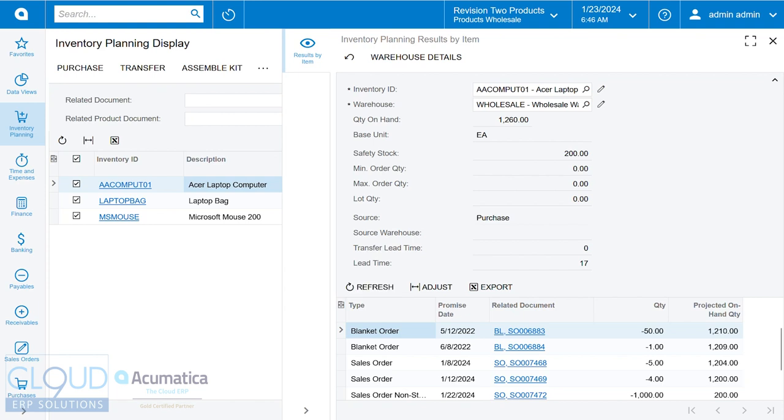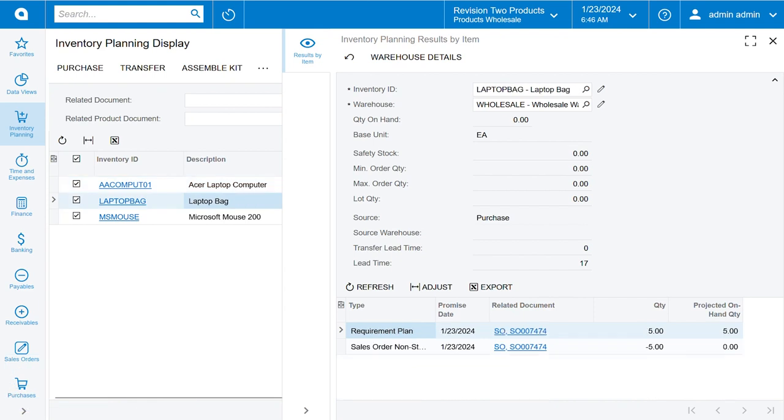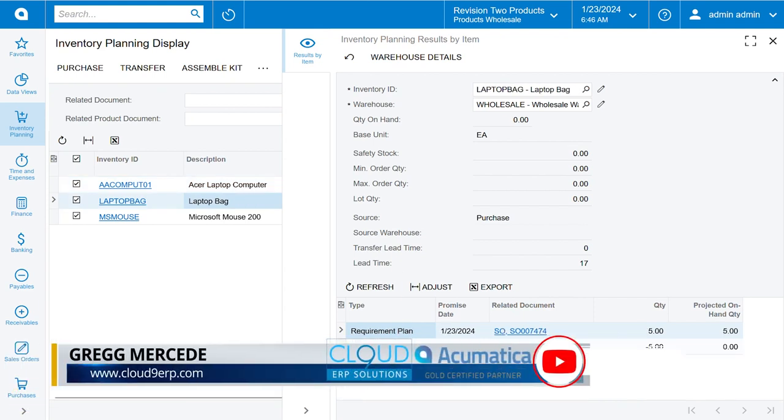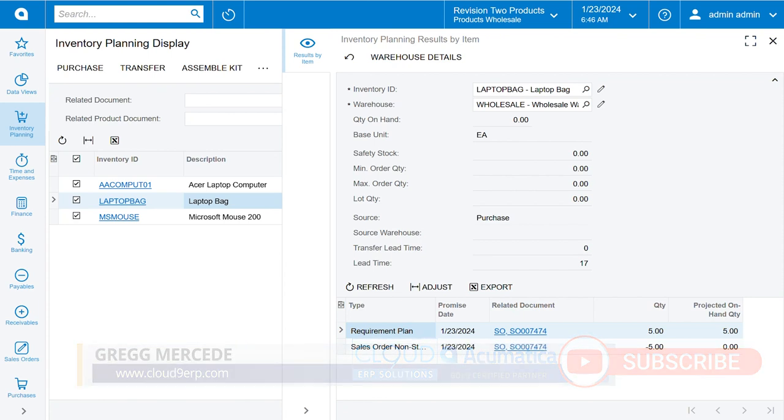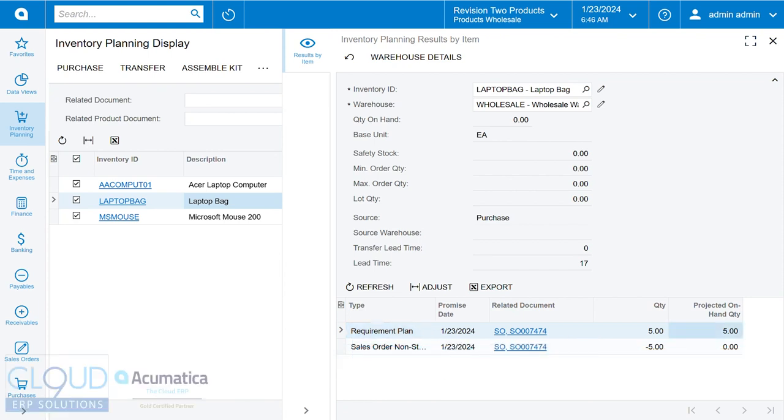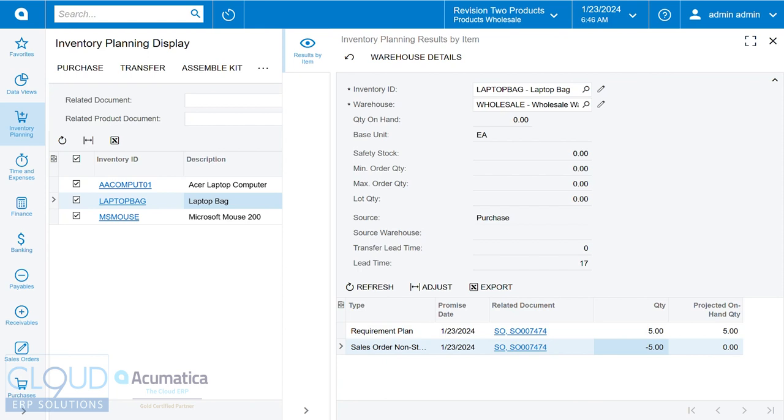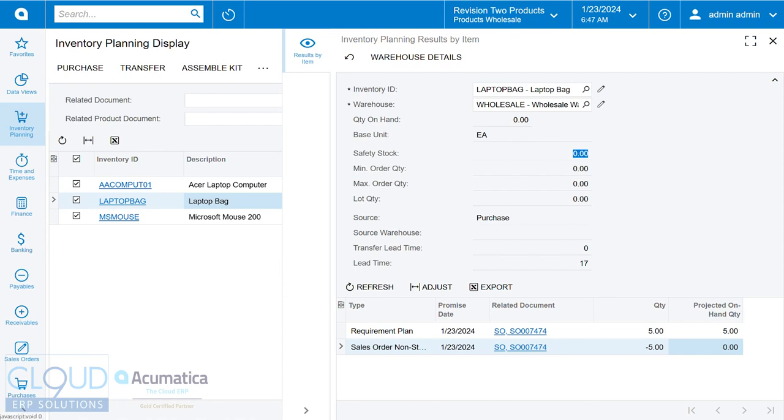Now the Acer laptop computer, of course, in the sales demo has quite a bit of activity. So let's switch to an item that we just created in the laptop bag. So we're requiring, our requirements plan is five of them. So therefore, our projected on hand quantity at that interval will be five. But we have a sales order in a non-stock kit that is going to deduct five and therefore we're going to be left with zero. Now based on your safety stock and whatever you have set up here in this item, the system will always try to leave you with that amount. Barring any kind of max quantity or lot quantity that you've given. So this gives you a lot of information about what's needed and why.